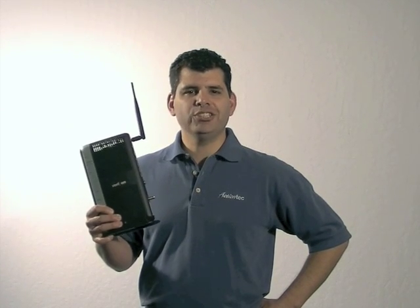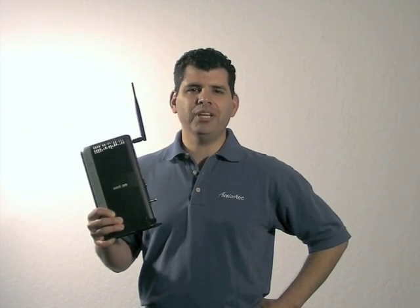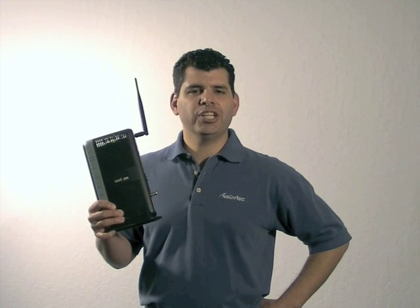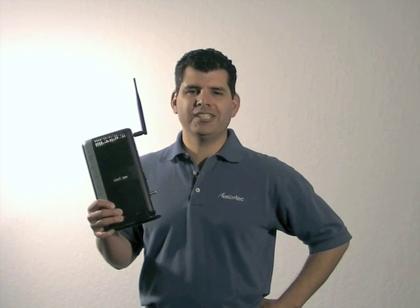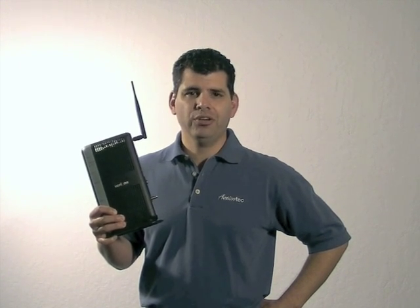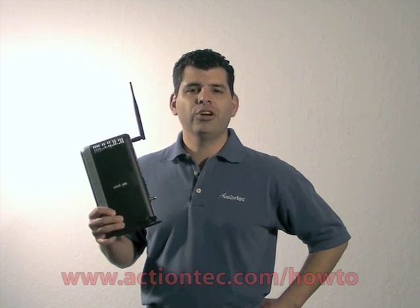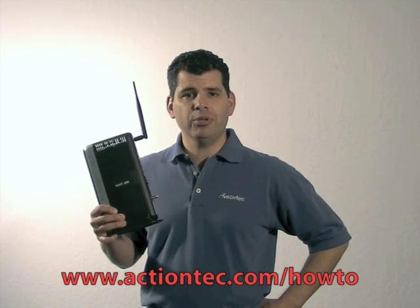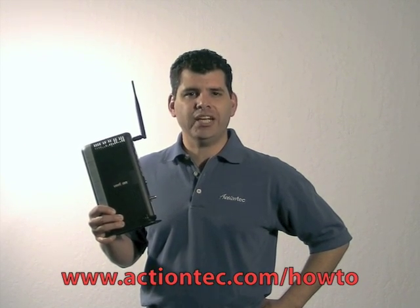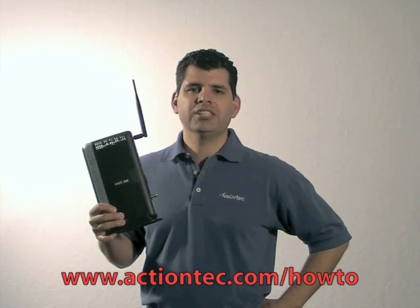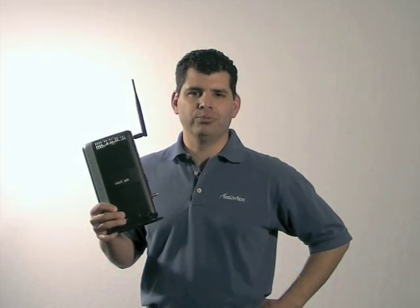Congratulations. You have completed changing the wireless security settings on your Verizon FiOS router. For more helpful information, go to www.actiontech.com.